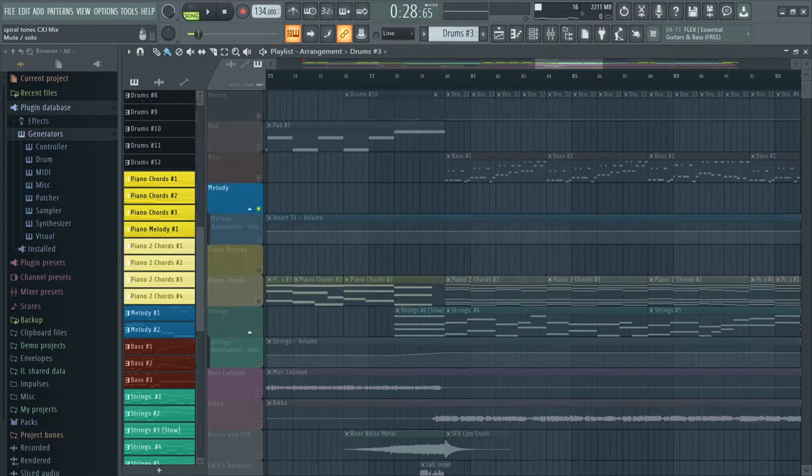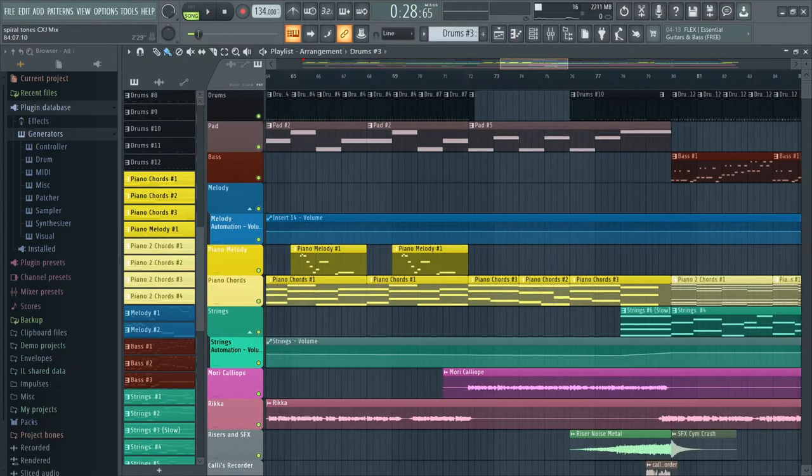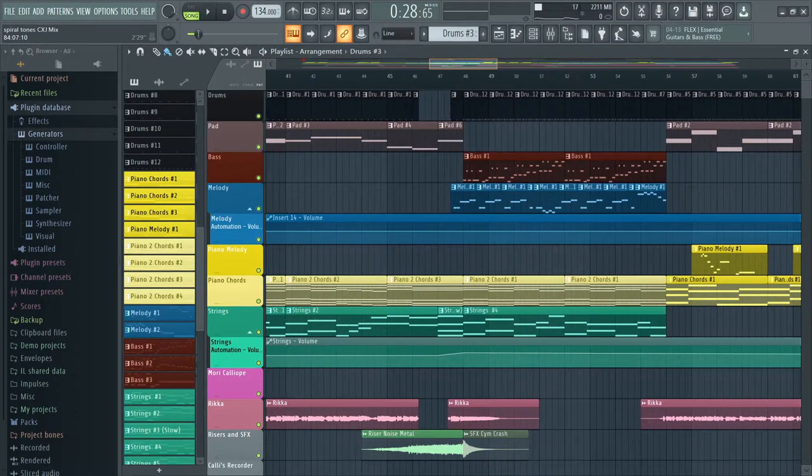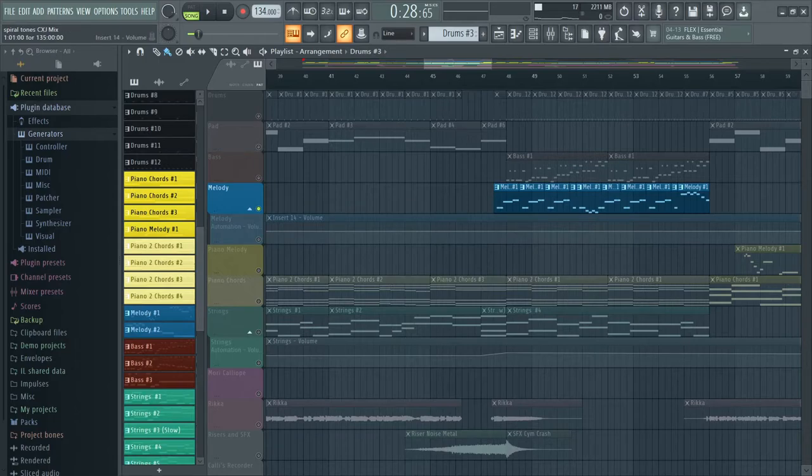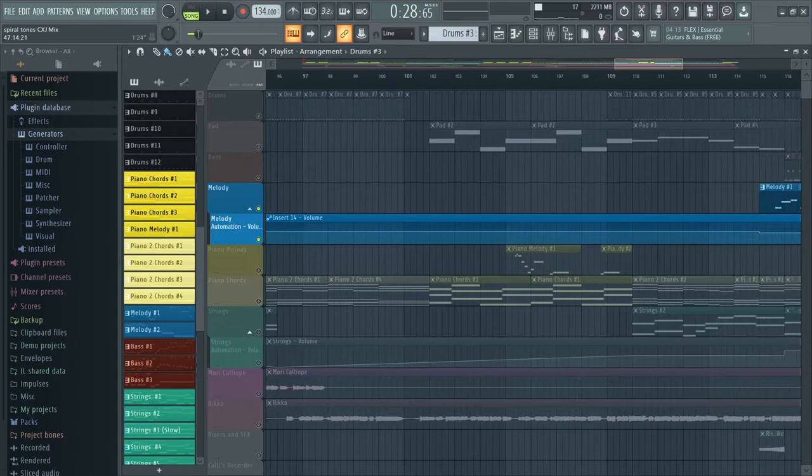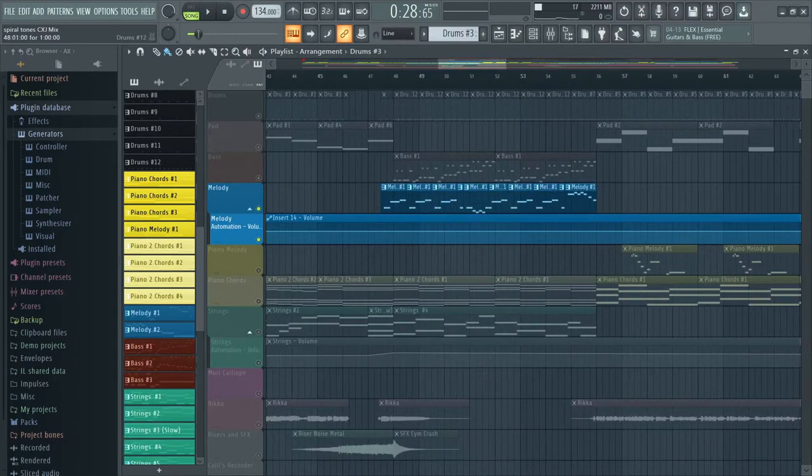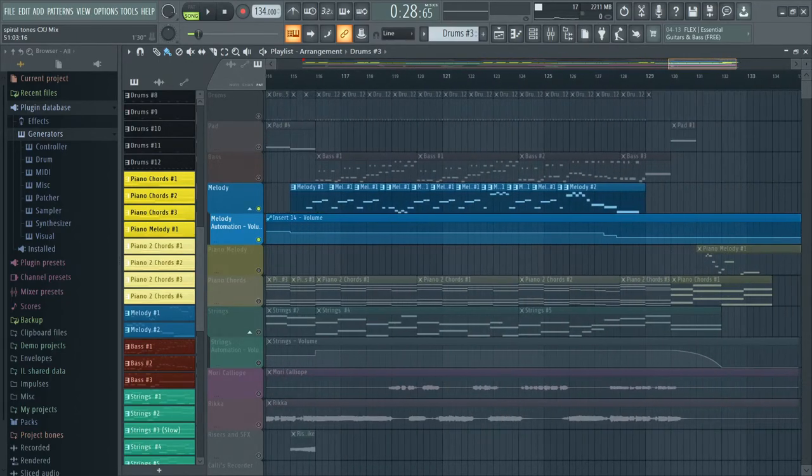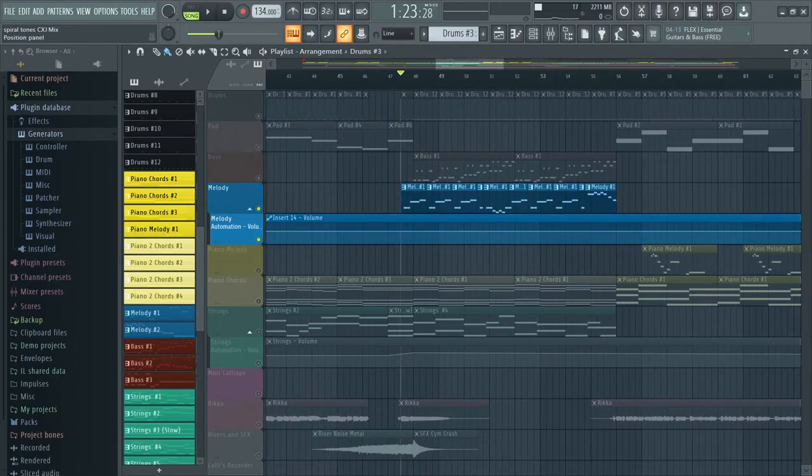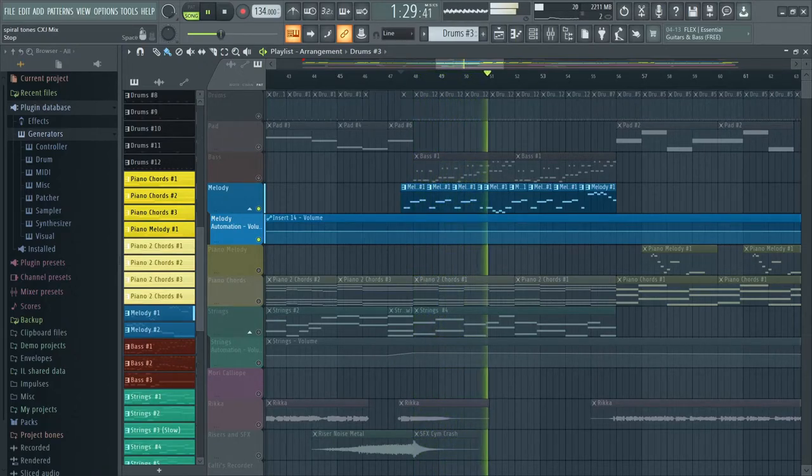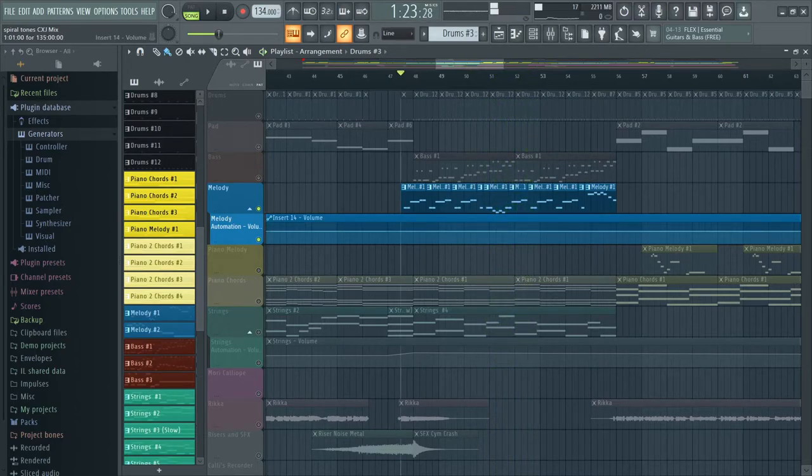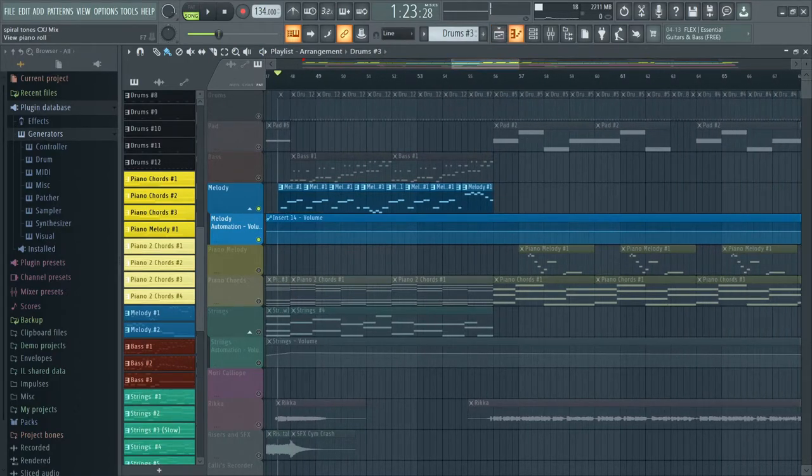So this is basically the piano part and it continues throughout the entire track. Now the melody part, the melody part is one of those parts that has automation. The main reason I use automation is actually to adjust it according to the voices.